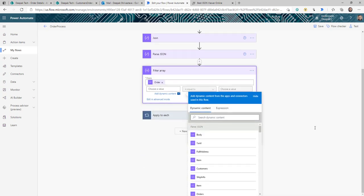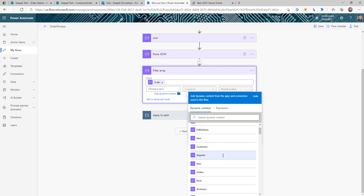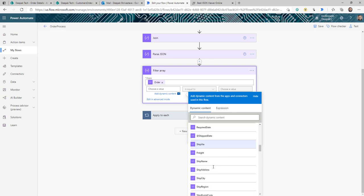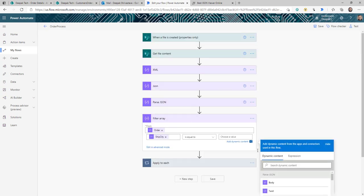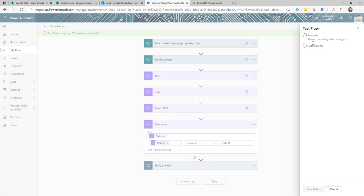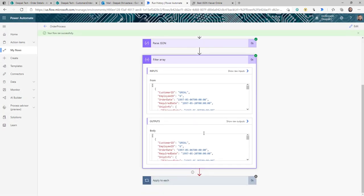From the Parse JSON output we have two arrays: customers and orders. I'll filter the orders array, and for the condition I'll use the city field equal to a specific city name — all this dynamic content is automatically available because of Parse JSON. This Filter array will filter all orders in the XML down to just that one city. Let me save and test with our previous run — the flow completed and I got the filtered output with all orders for that city.